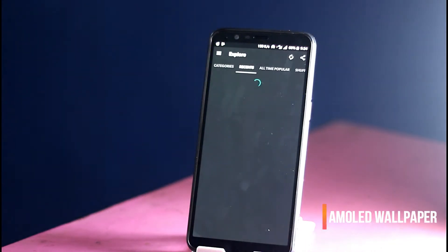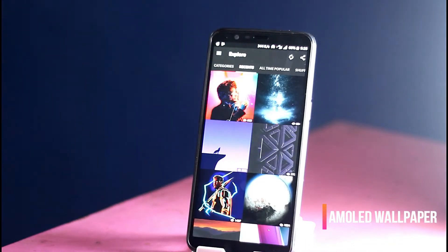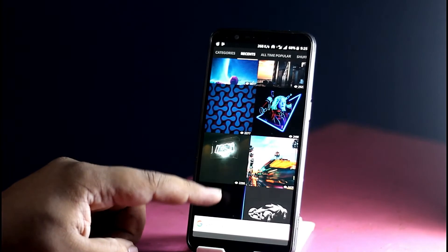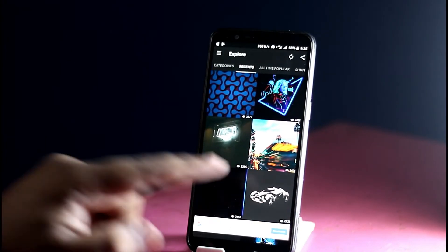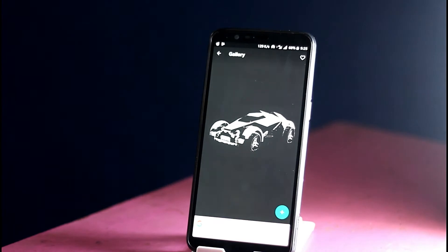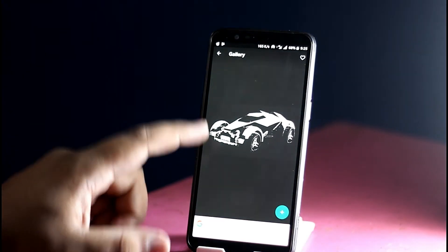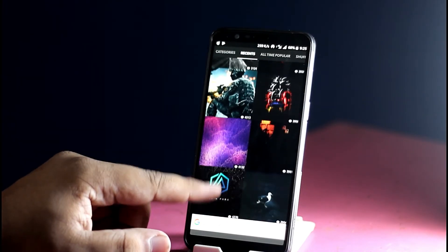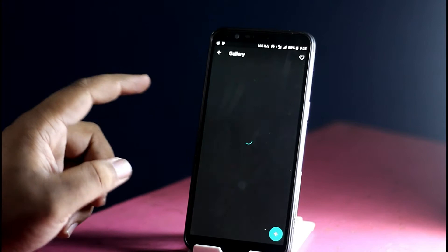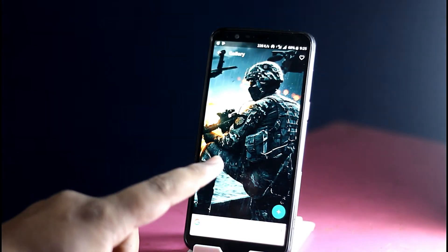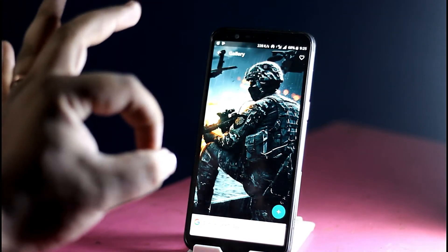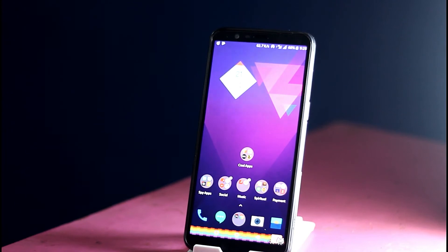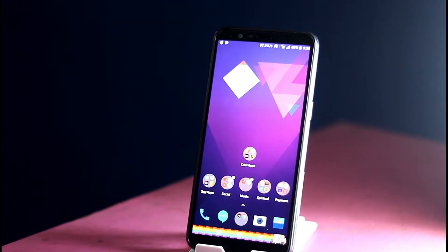The next application is a wallpaper application I found and it is very cool. It is known as AMOLED Wallpapers. It is great because it consists of minimalistic themes and artistic wallpaper designs that would look great on your Nova Launcher setups. Also, if you are a fan of games like Battlefield or other things, you can use this application to download that wallpaper and show your friends how cool it looks.